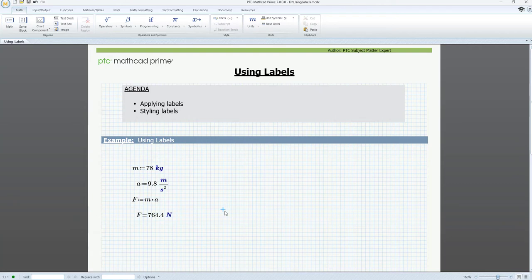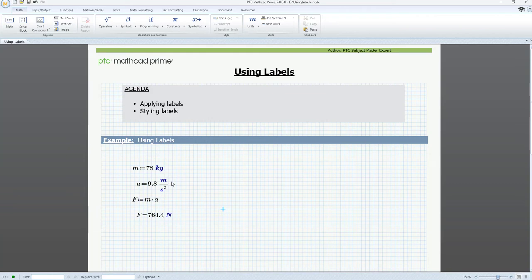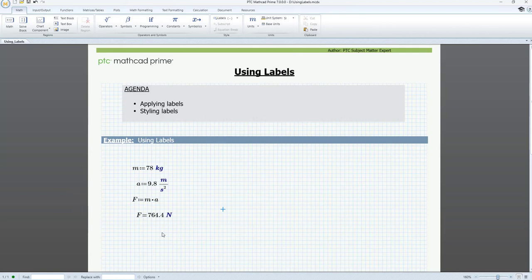Note that now we have two definitions of m. One is a variable with a value of 78 kg and the other is a built-in unit with a value of 1 meter. Now, as you can see here, MathCAD uses a unique font style for different labels. This allows you to easily distinguish between different math elements in the worksheet.